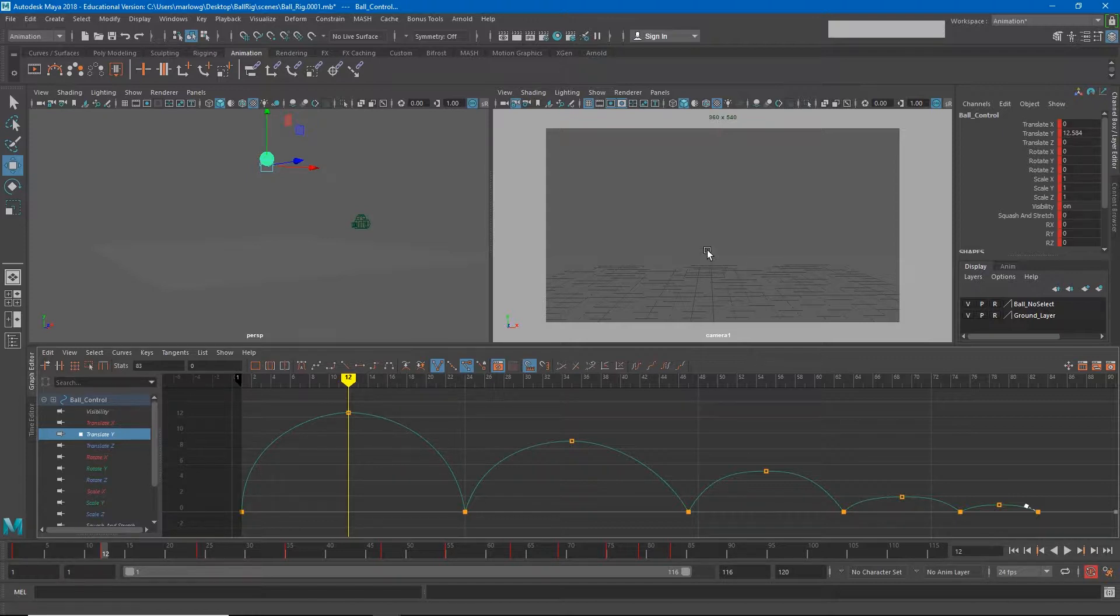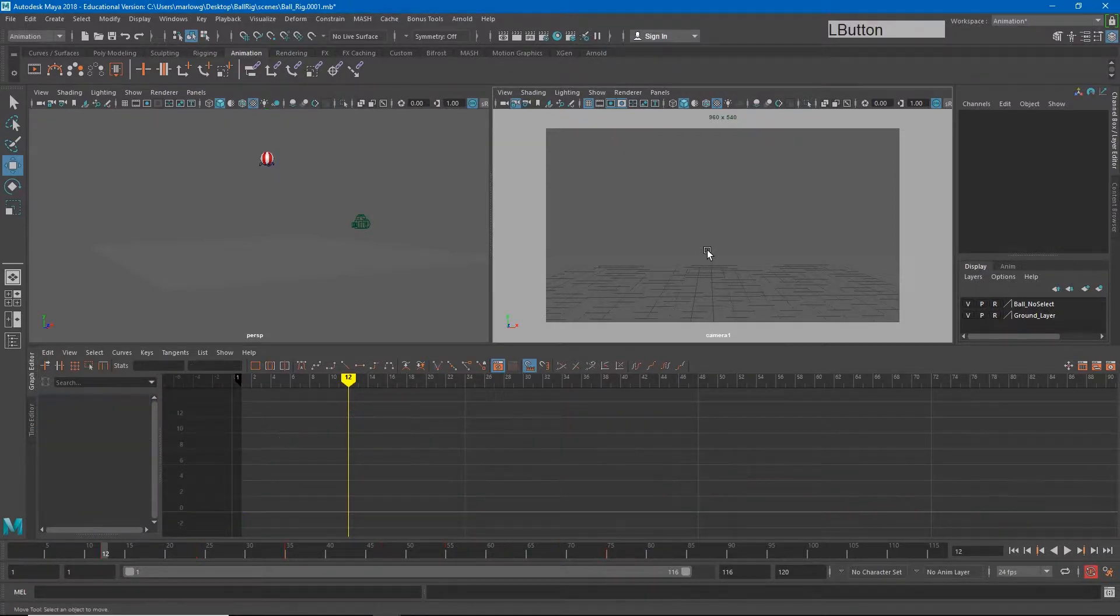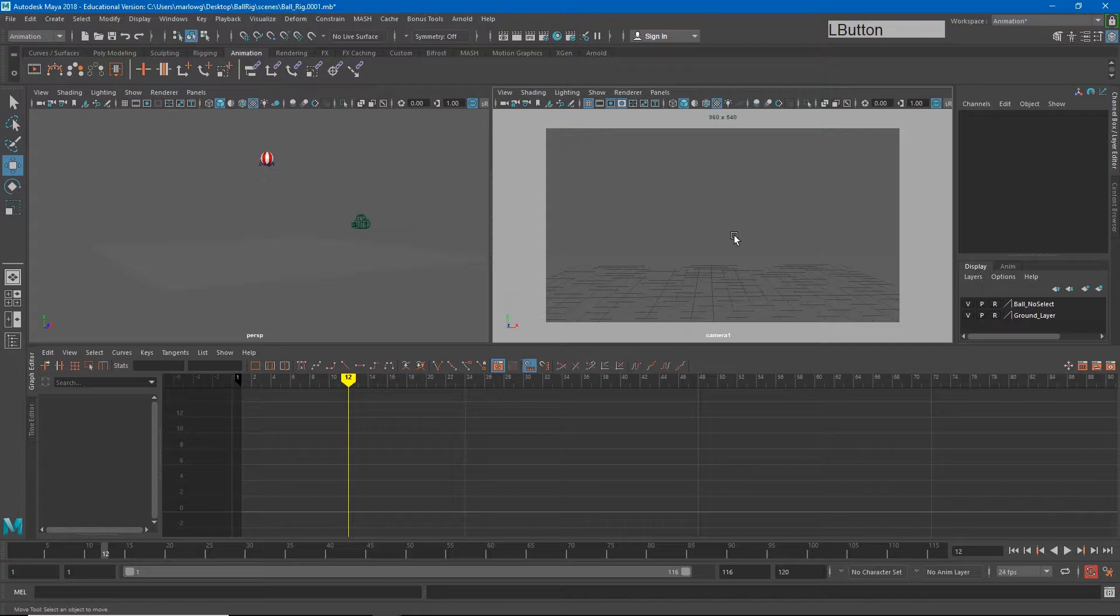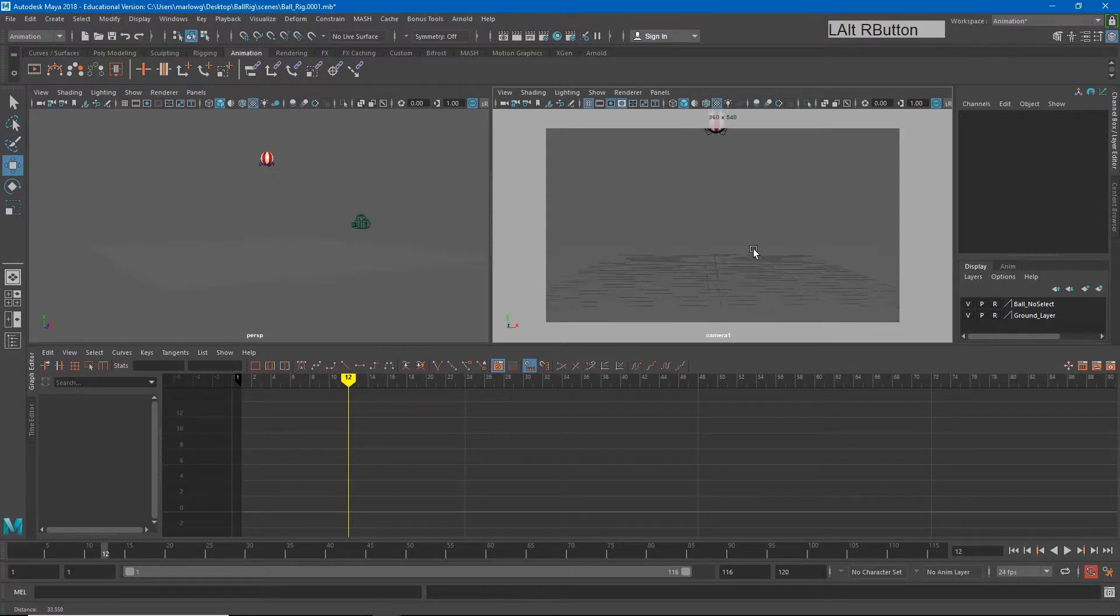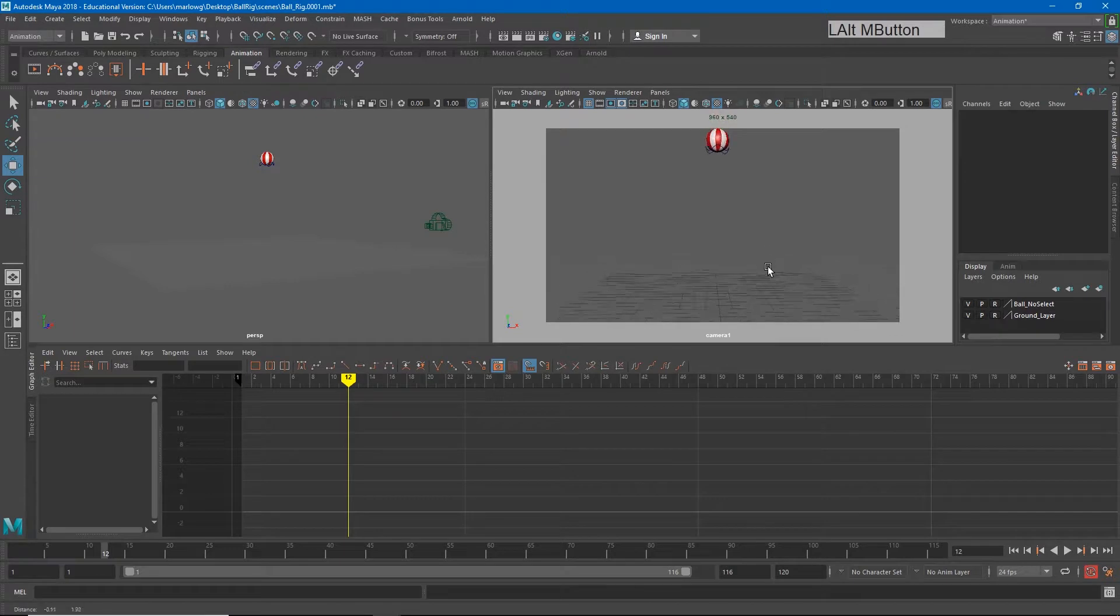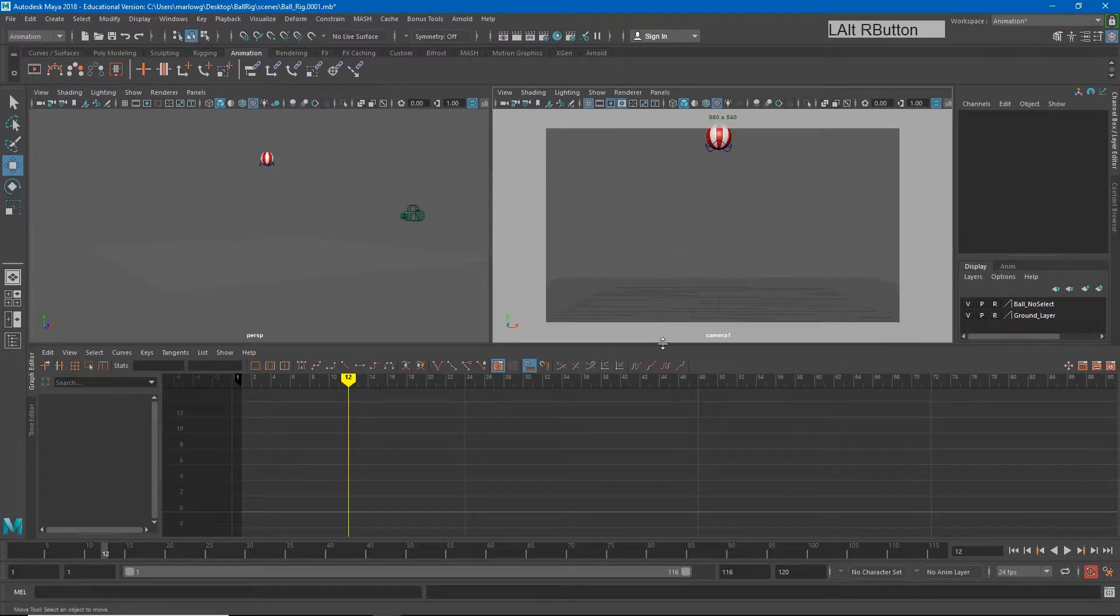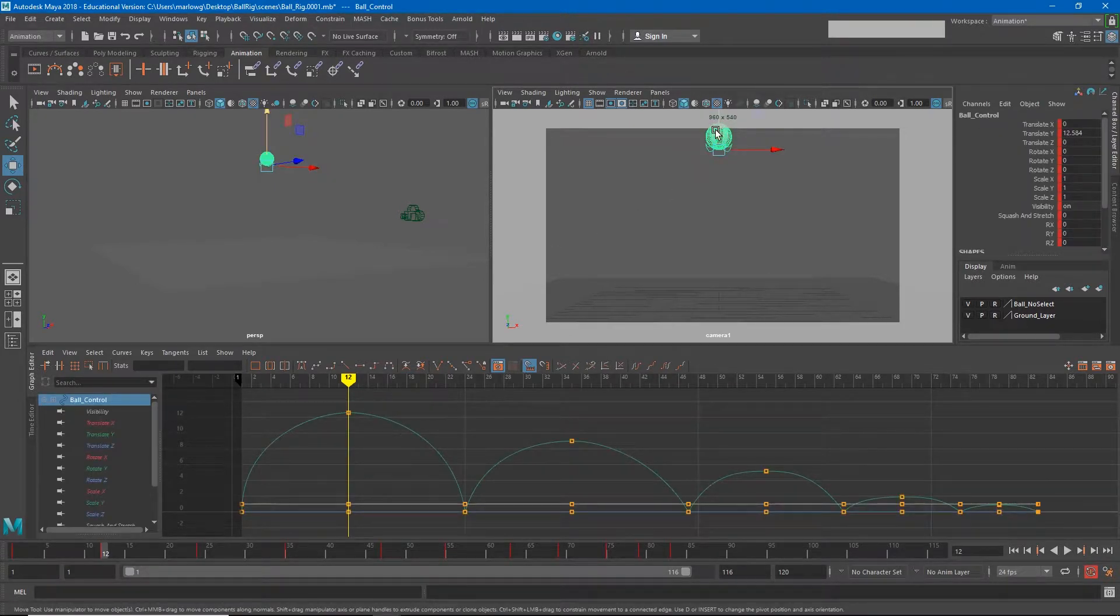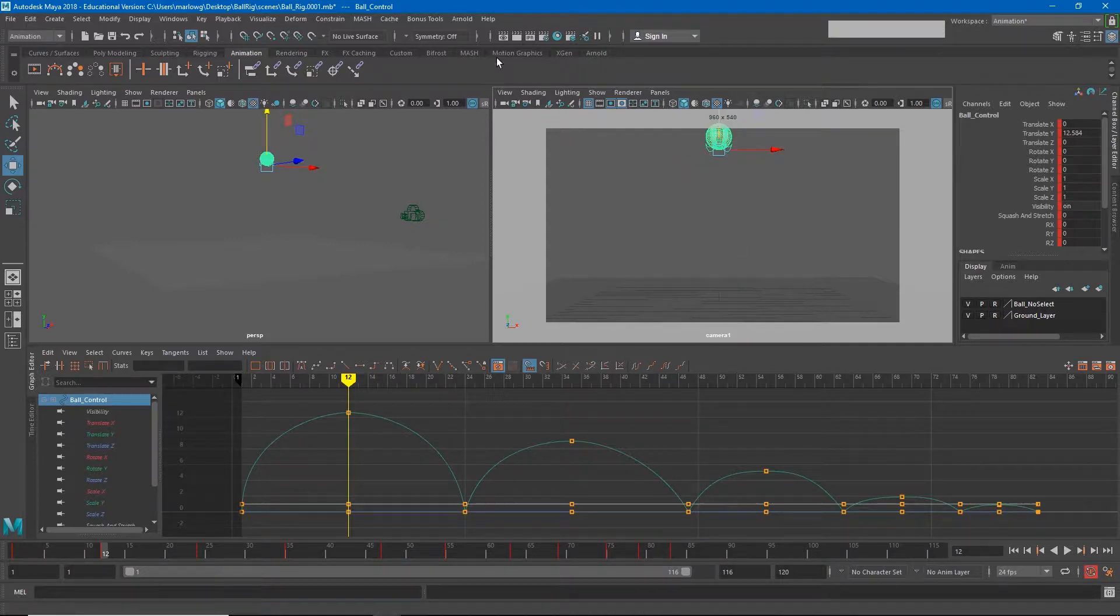So earlier we had locked the camera. I'm going to go ahead and unlock that camera now just by clicking on this little camera lock button to free the camera up. Now I can move my camera back until the ball is framed a little more clearly. The top of this first bounce, I want it to go ahead and be pretty close to the top of the screen. And now I can re-lock the camera again.